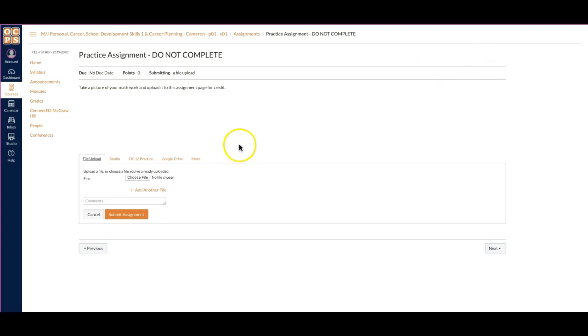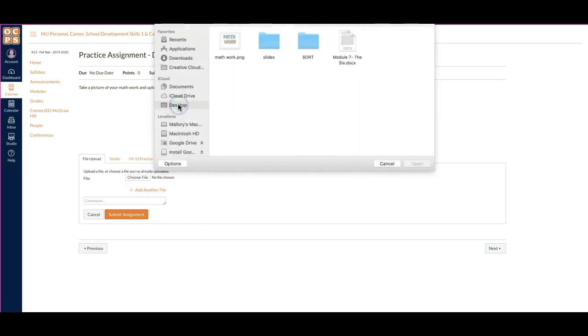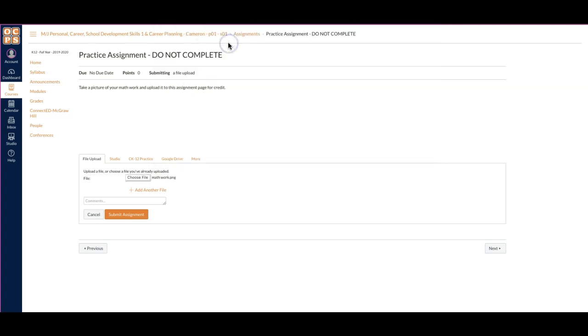Once I do that, it'll pop up with this option for me. If I have the file saved to my computer, then I can choose the file right off my desktop. There's my math work, and I will click on it.